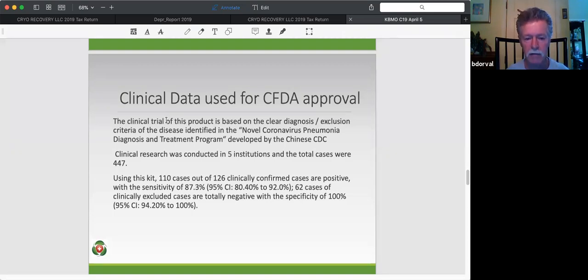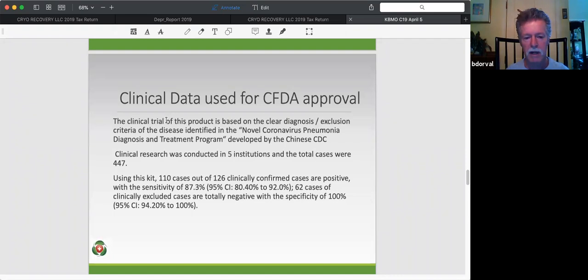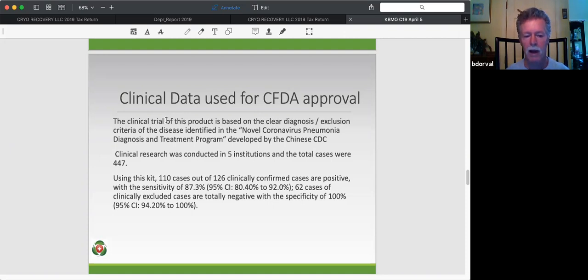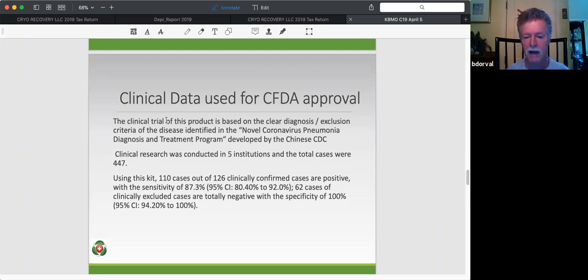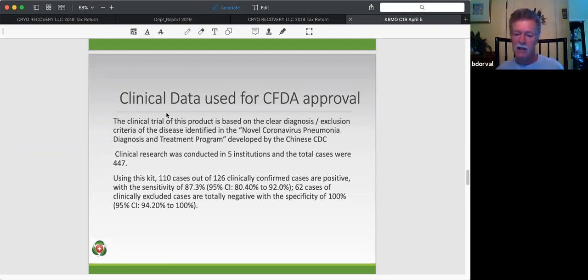This research was conducted at five institutions, and the total cases of this small study below were 447. So they actually used this kit. And out of 447, 110 cases out of the 126 that were clinically confirmed were positive. So what's important is how well does the test result predict a clinical case, and the answer to that is 87.3%. And then 62 cases were clinically excluded, and they were totally negative, and the specificity there was 100%. That means that if you were clinically negative, this test indeed predicted the fact that you did not produce any antibody, and that you were probably a negative, and it was confirmed clinically.